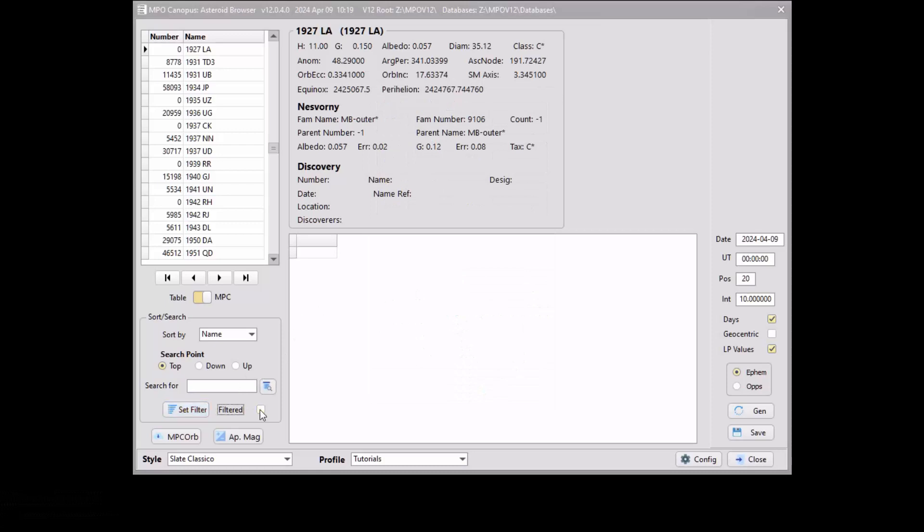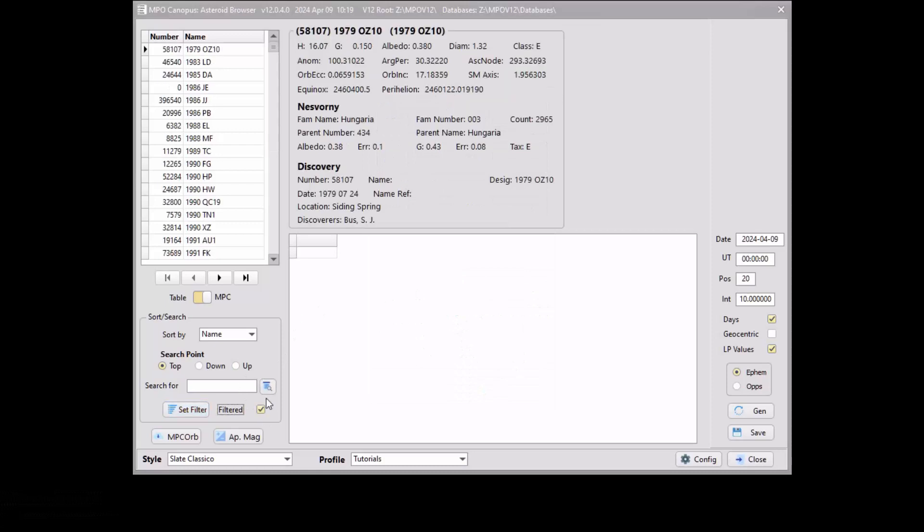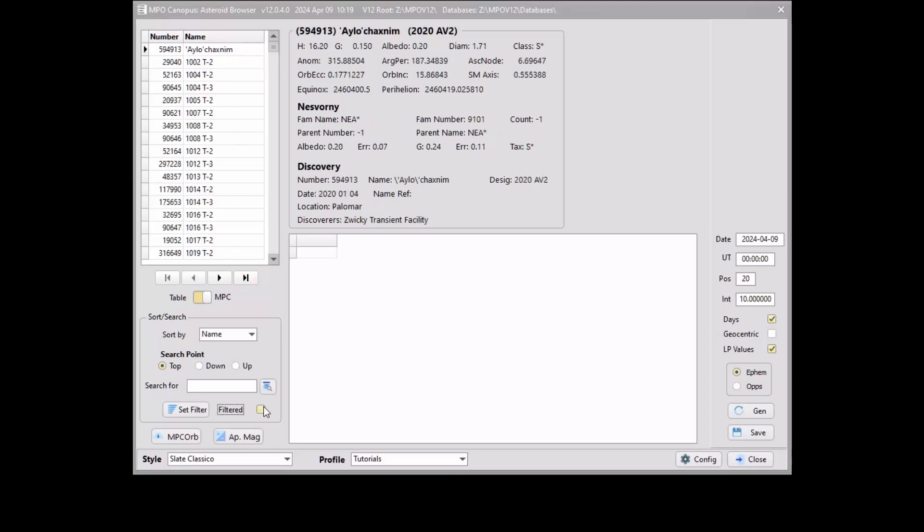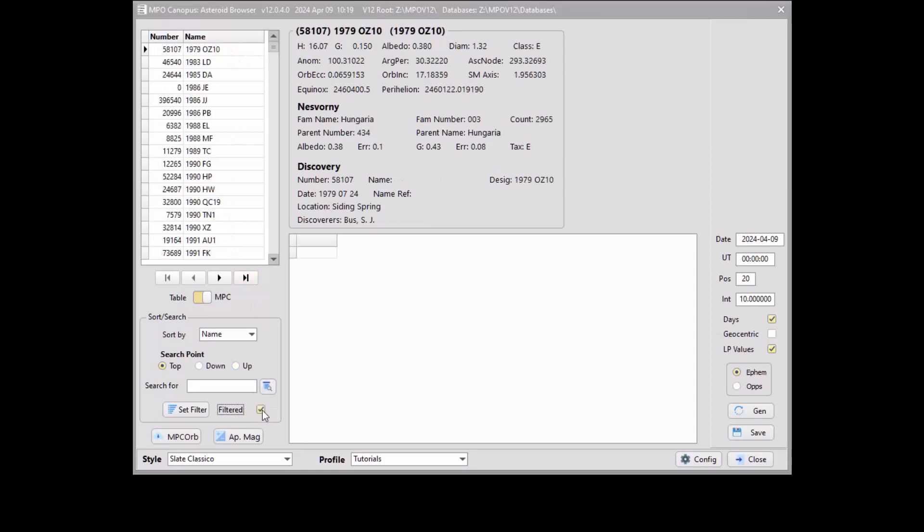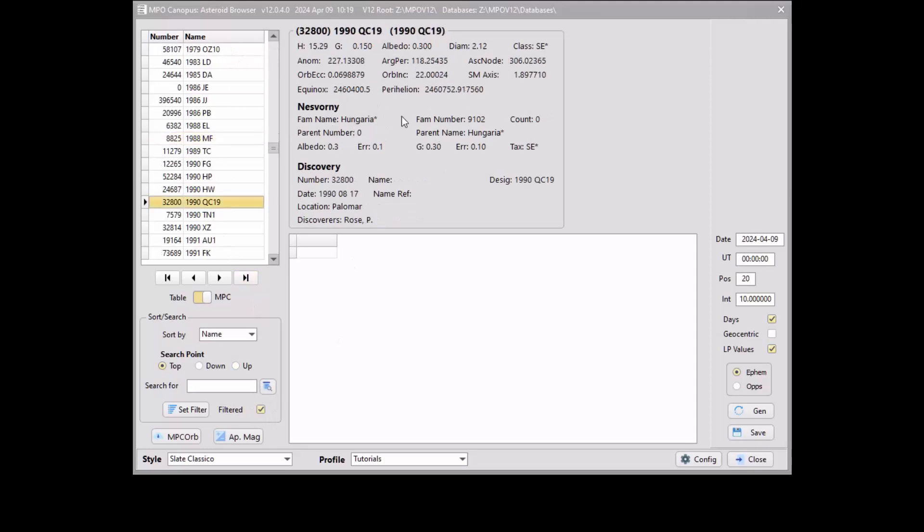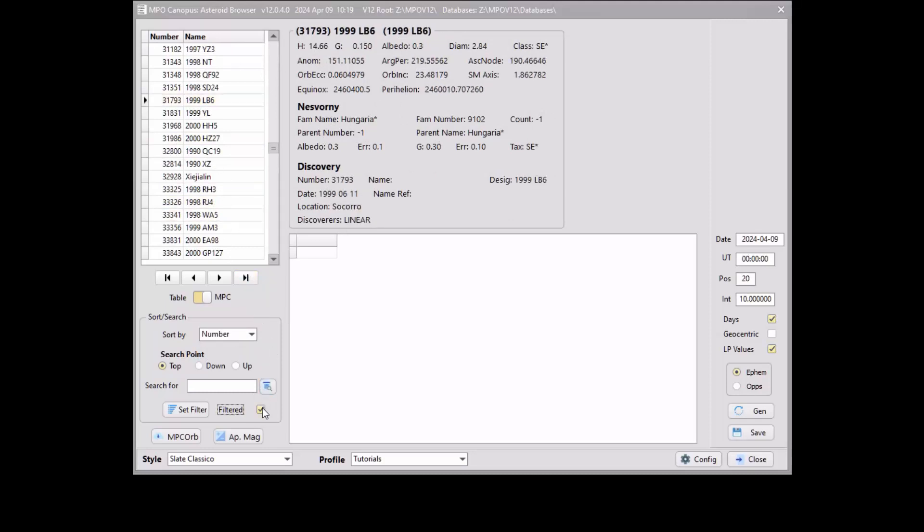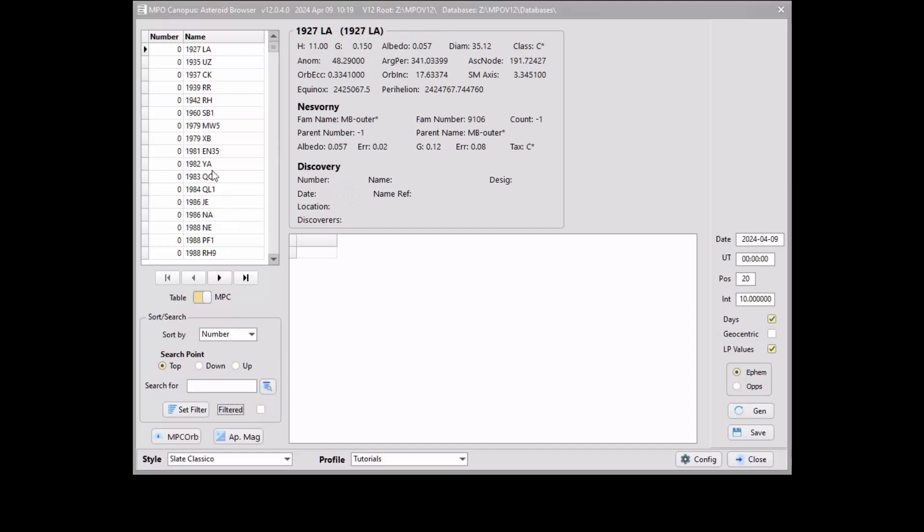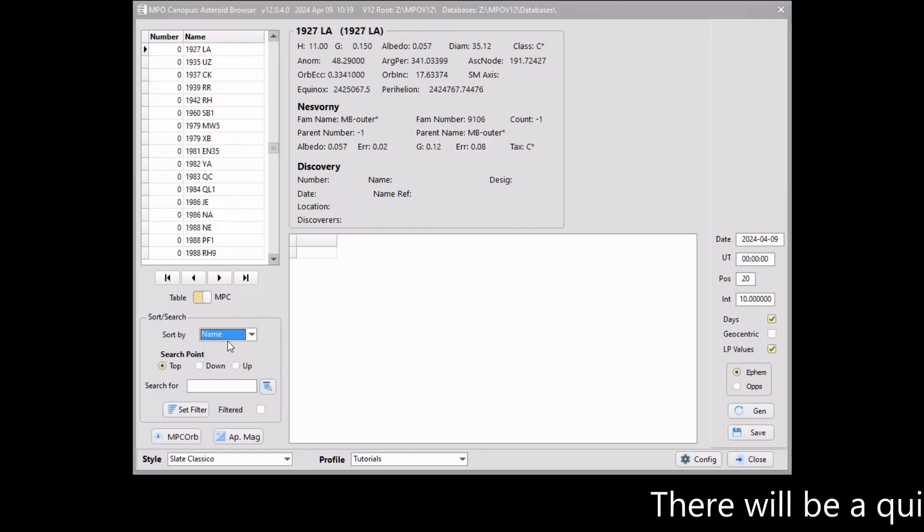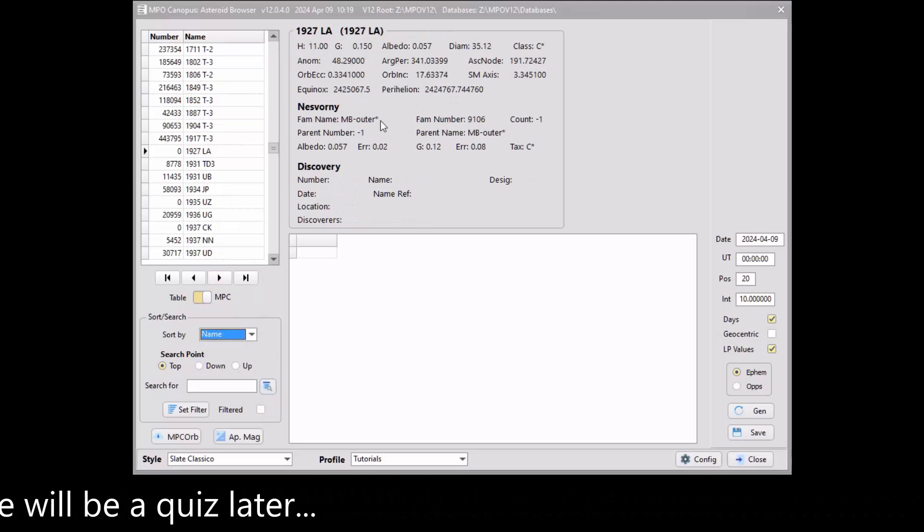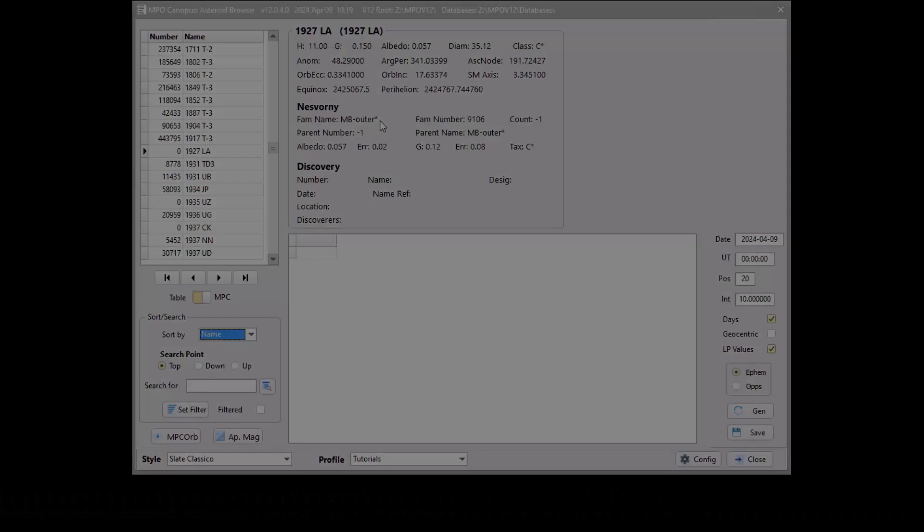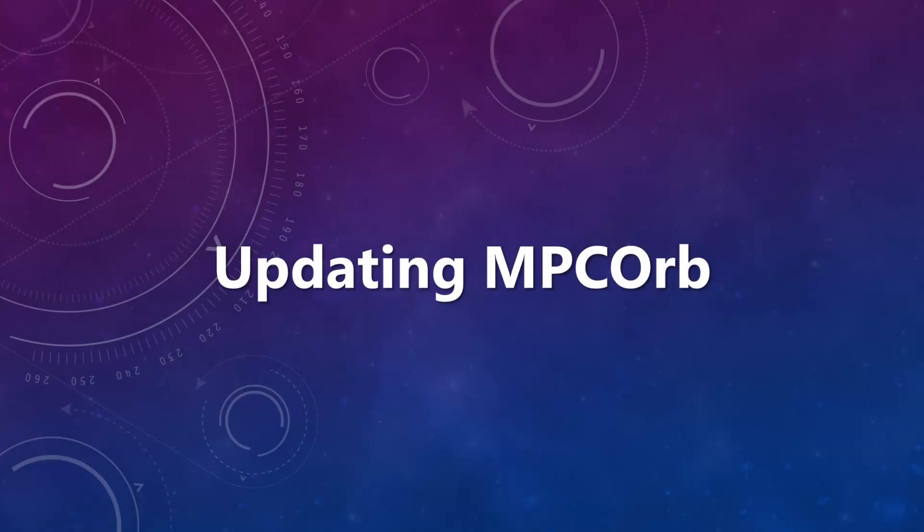When done, click the OK button to return to the browser form. Use the Filtered checkbox to toggle between using the filter and not. When checking the Filtered checkbox, it may take a few seconds for the list to be filtered. Be patient. You can change the sort order from name to number, for example. Again, it may take a few seconds for the list to update. When unchecking the Filtered checkbox, the list returns to the first record based on the sort order.